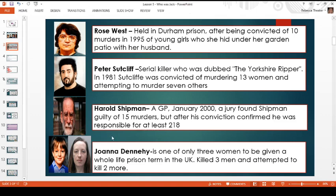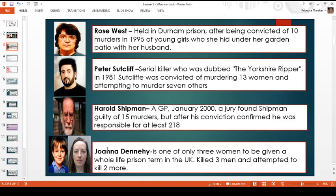Three — this is Harold Shipman. People don't generally tend to recognise who he is. He's a GP, a doctor. In January 2000, a jury found Shipman guilty of murdering 15 people but after his conviction it was confirmed that he was probably responsible for the murder of 218 people. And last but not least, number four is Joanna Dennehy — one of only three women to be given a whole life prison sentence in the UK. She killed three men and attempted to kill two more. I do this task to show that people can have a preconceived idea of what a serial killer looks like, but actually a serial killer can be anybody. So try to keep your mind open when we look at some of our suspects.